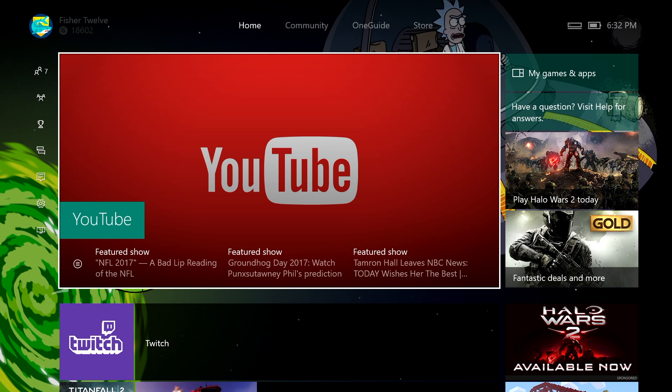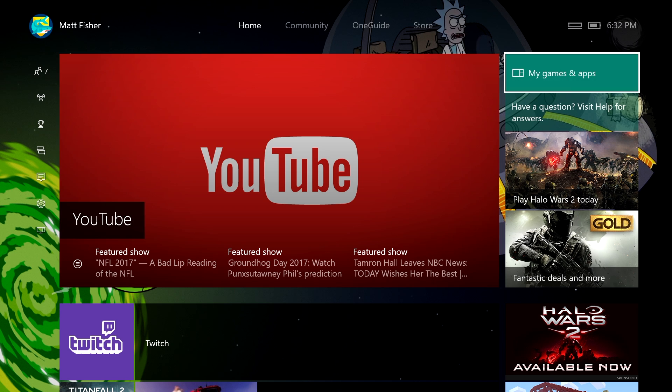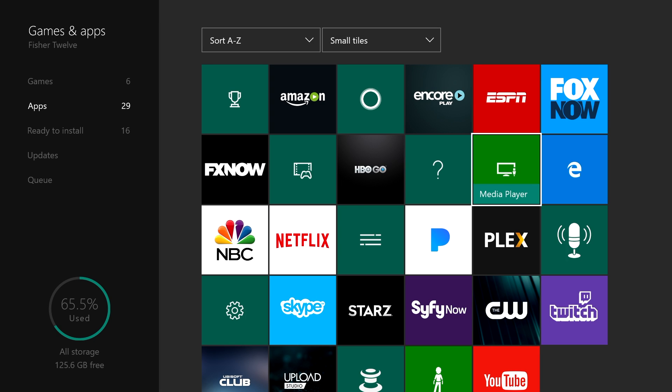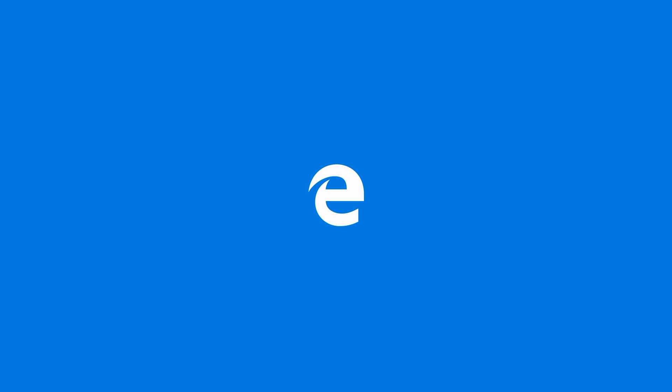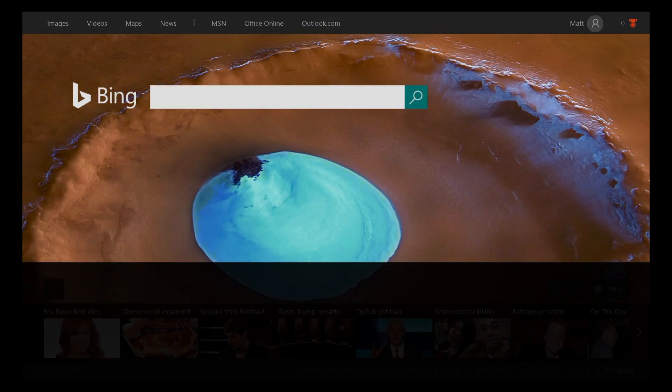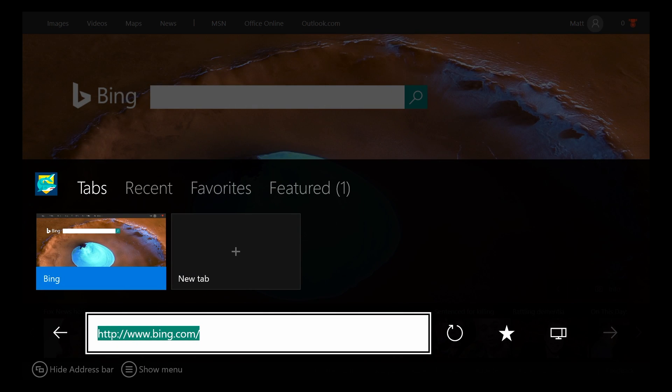Now, popping over to our Xbox One, we just need to launch the Edge web browser, which we can find in our Games and Apps section. Then we just have to navigate to the site.